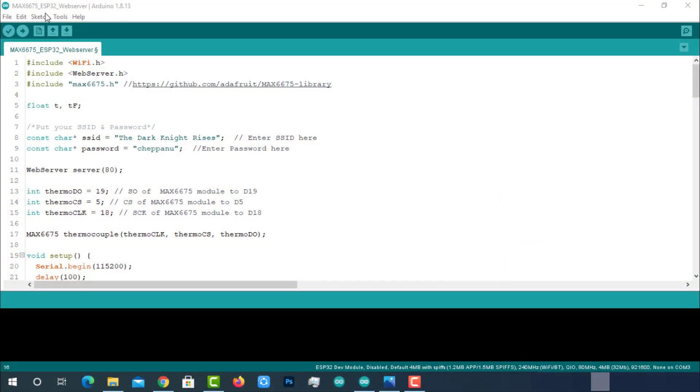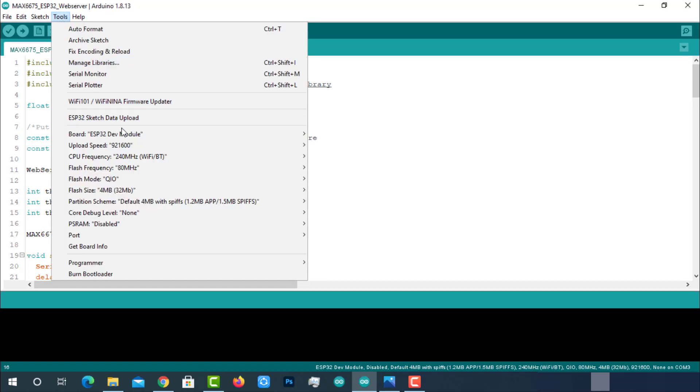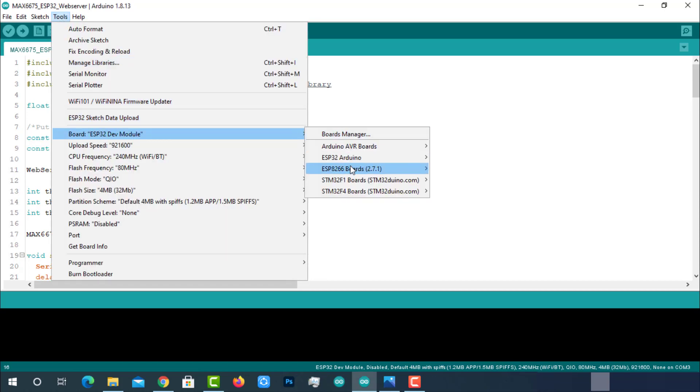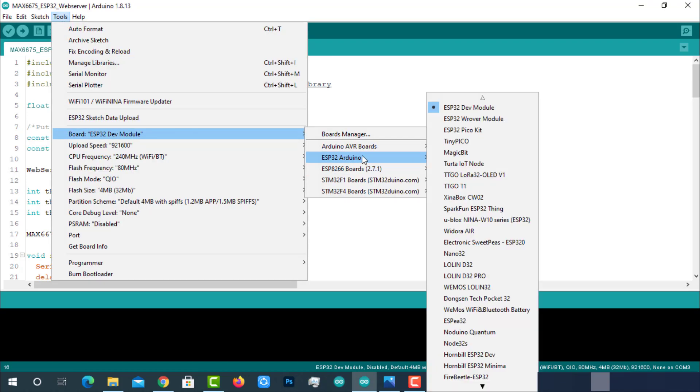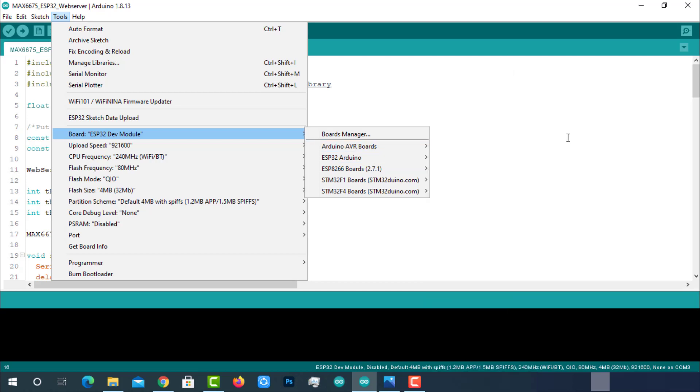Coming to the programming part, here is the code to interface MAX6675 with ESP32 module and print the sensor data on the web server. This code will be available on the project page which is mentioned in the description below. As we are using ESP32 module, we should have the ESP32 add-on installed in our Arduino IDE. I have already installed it. You can install it by following the about tutorial.